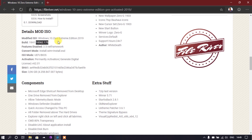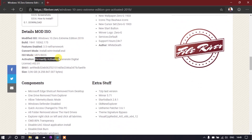It is based on the 19H1 development branch, and you can verify this with the latest Windows 10 update — it's a stable build. There are several features available, and one thing that makes most people happy is the permanent activation.